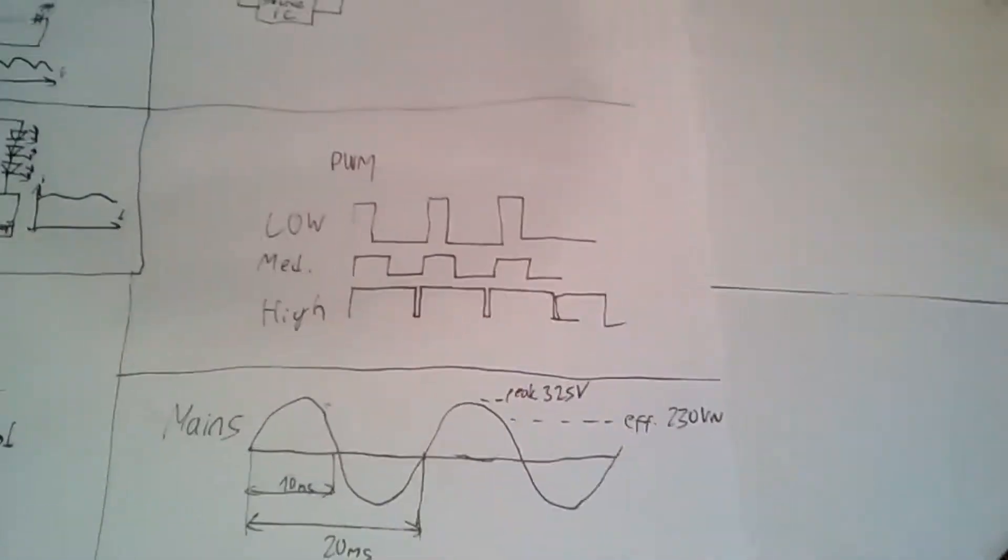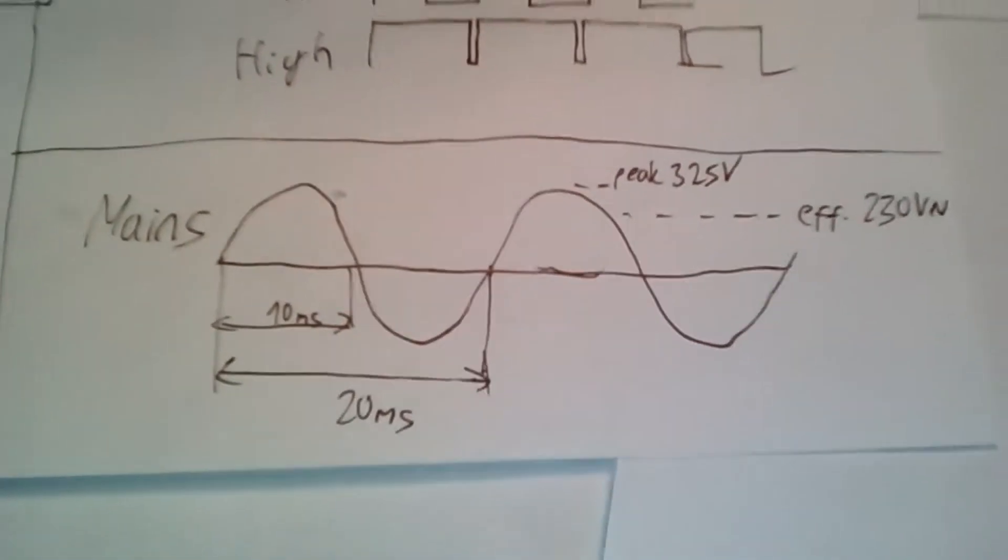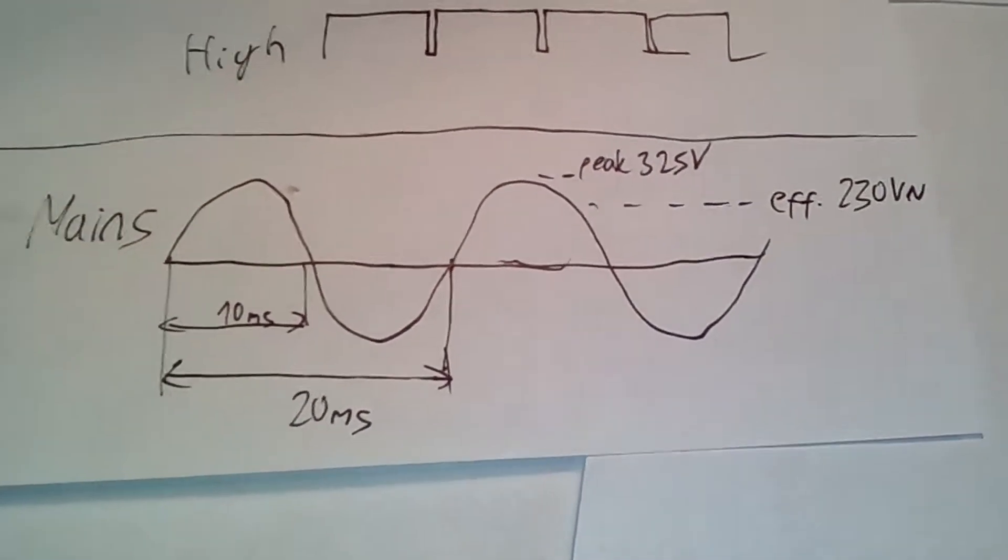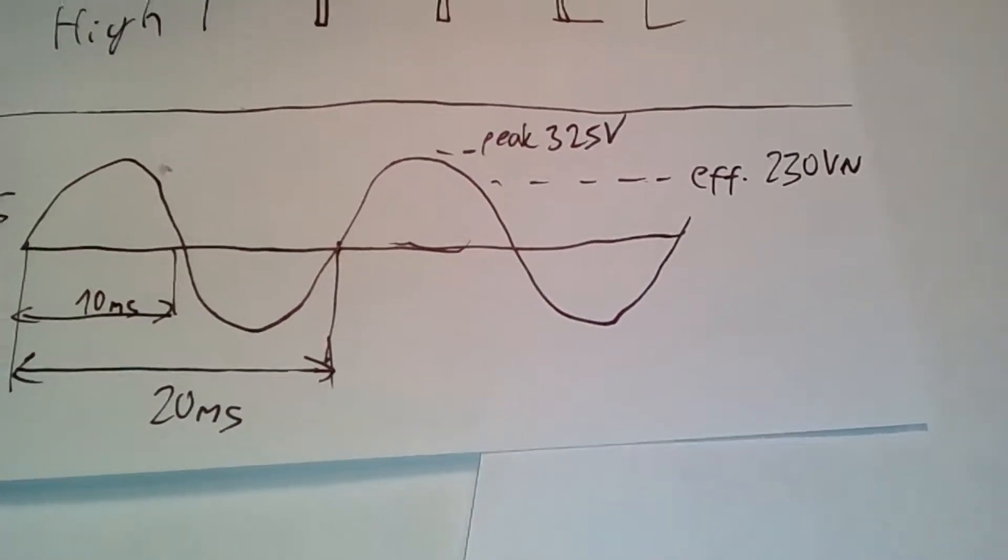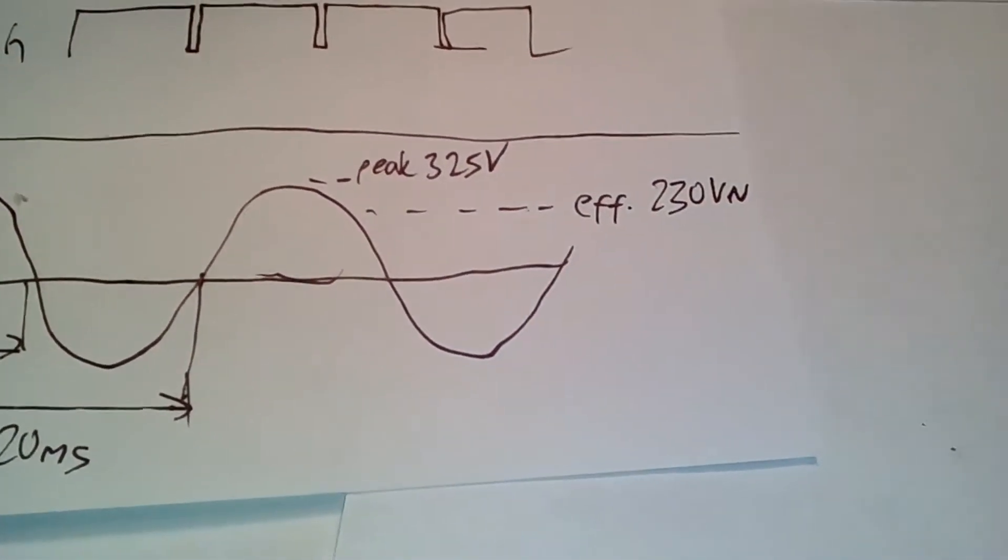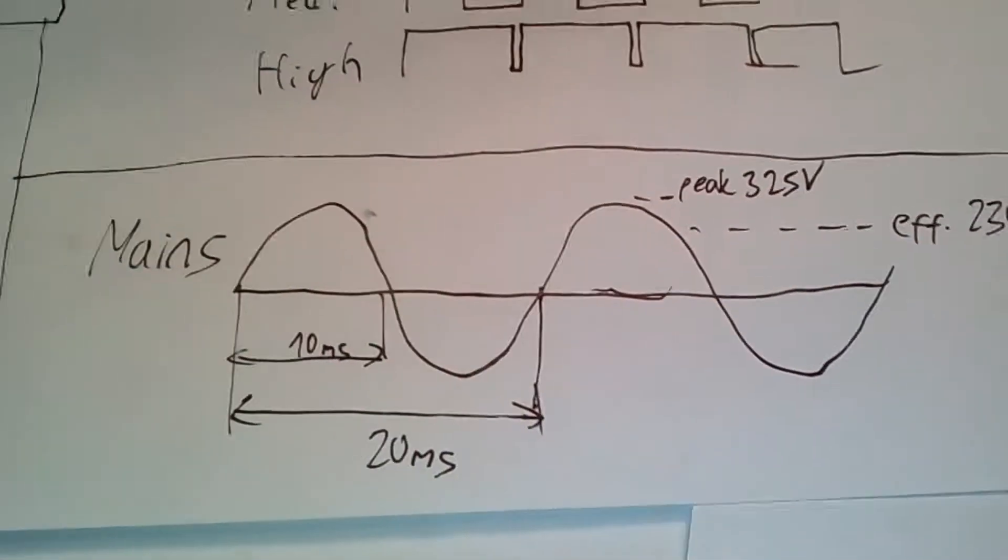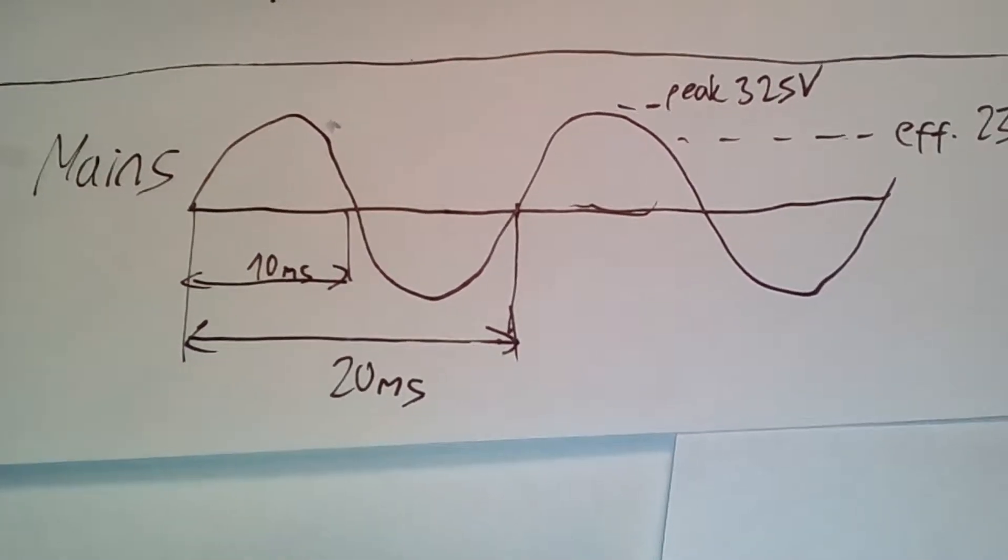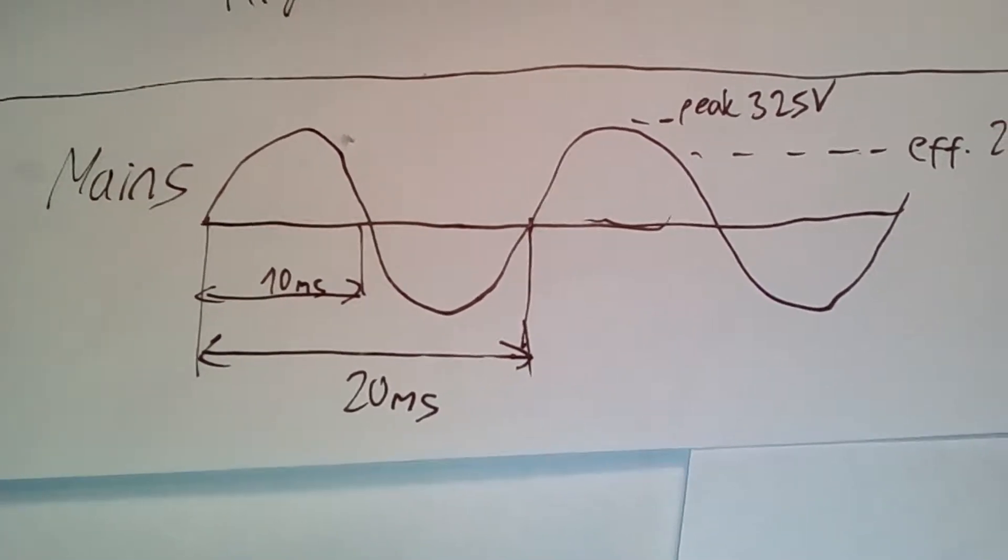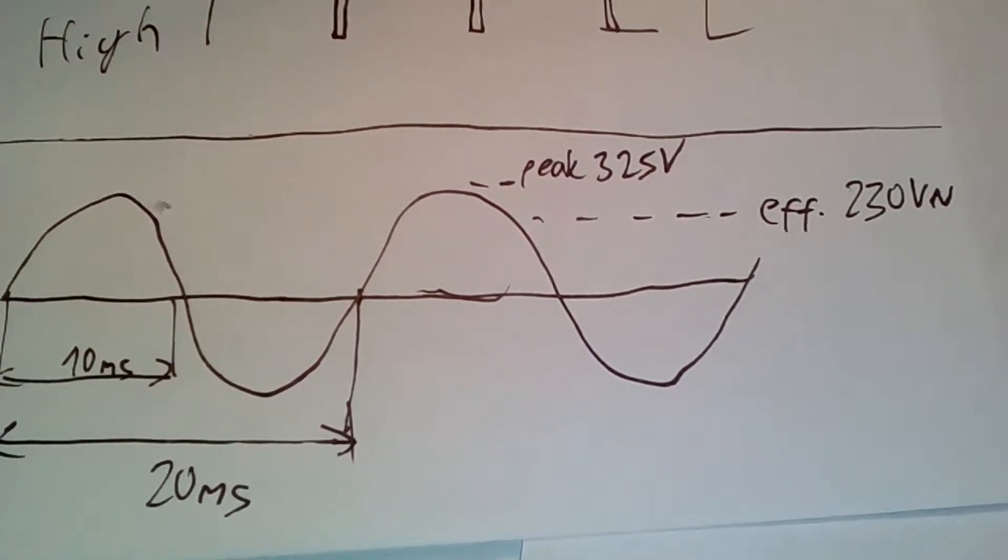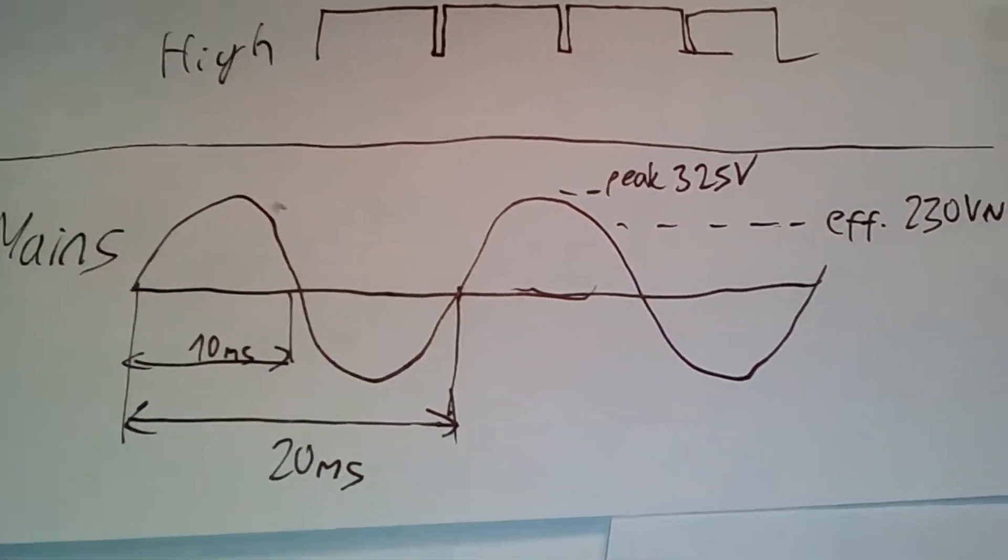Now let's take a look at some circuit diagrams and some waveforms. This is the typical mains voltage waveform. It's a sine wave and in Europe it usually has an effective value of 230 volts, a period of 20 milliseconds, therefore a frequency of 50 Hertz and a peak voltage of 325 volts approximately.